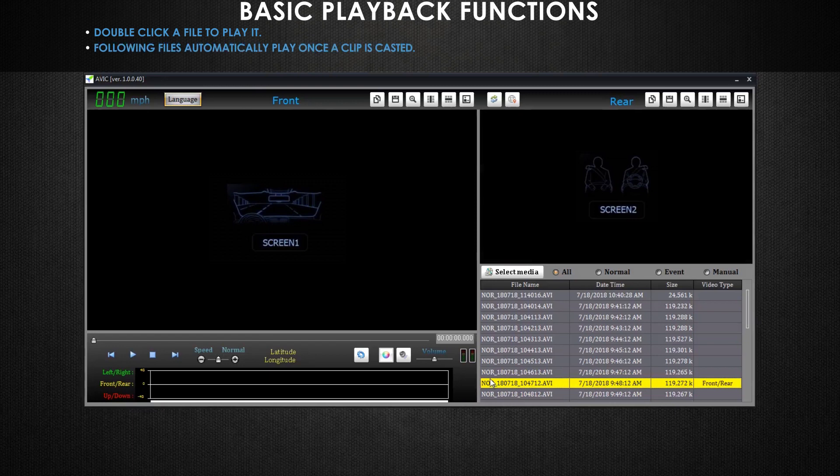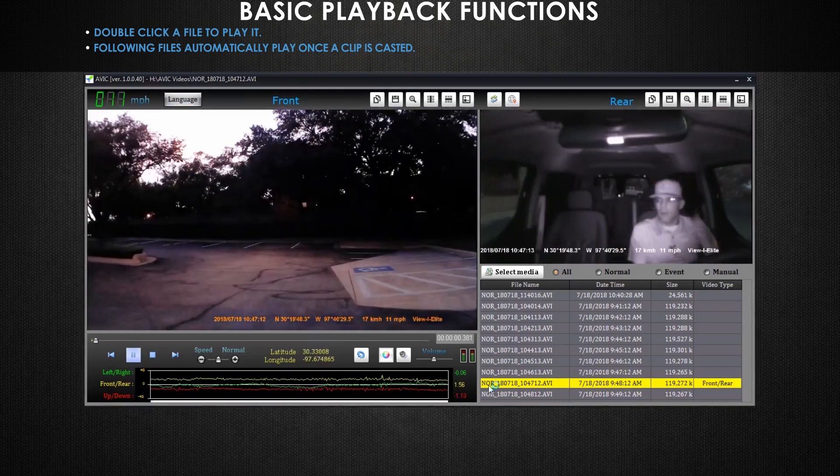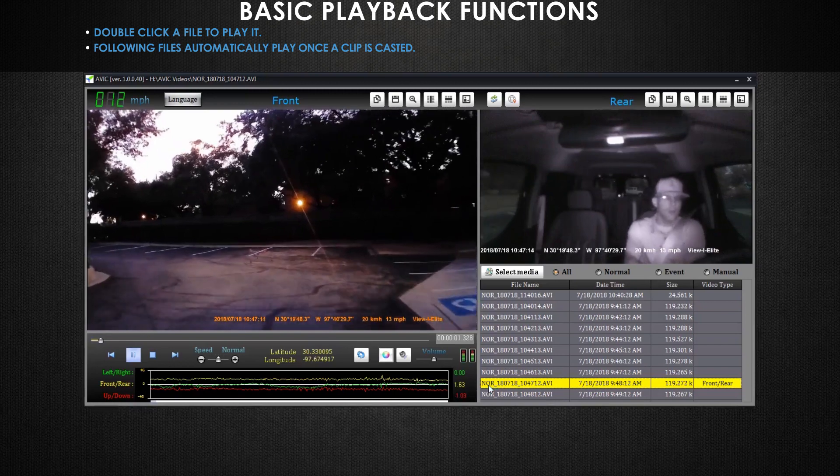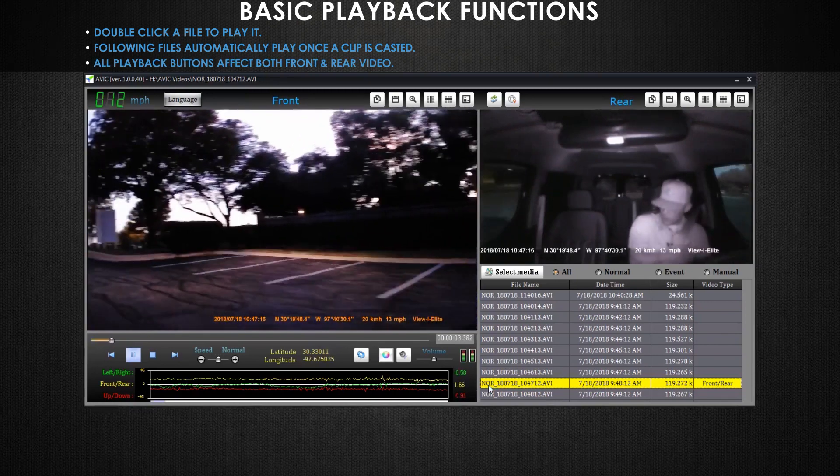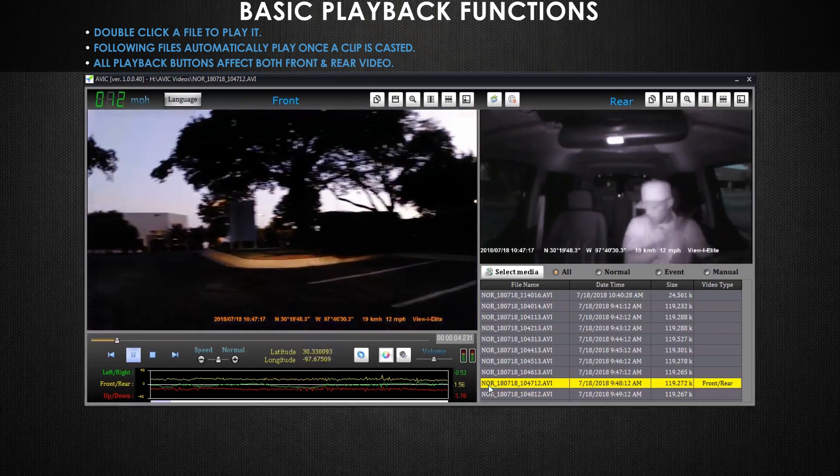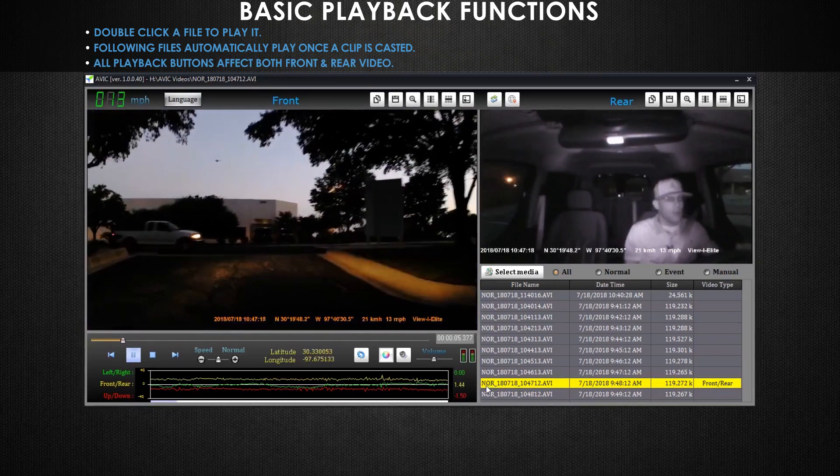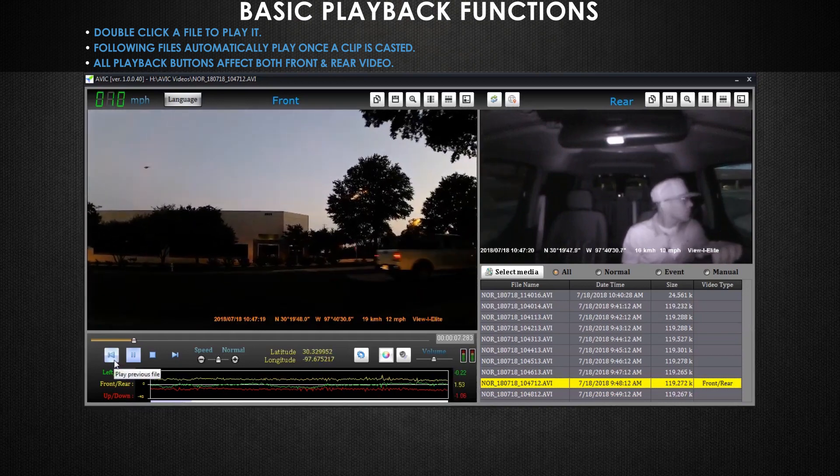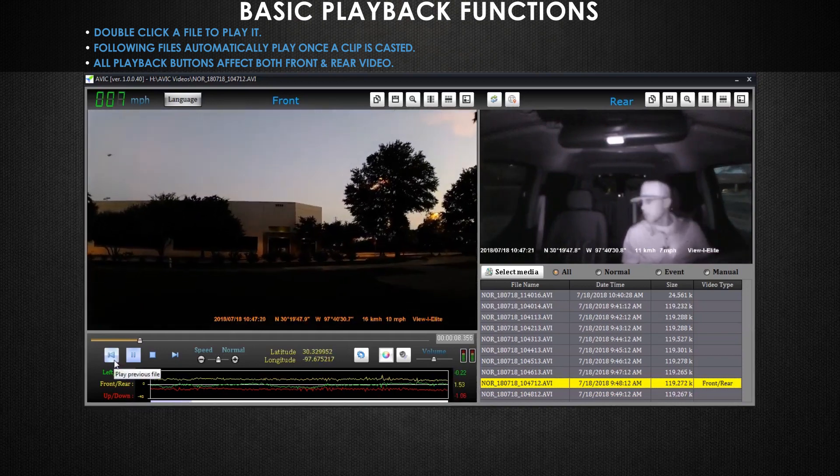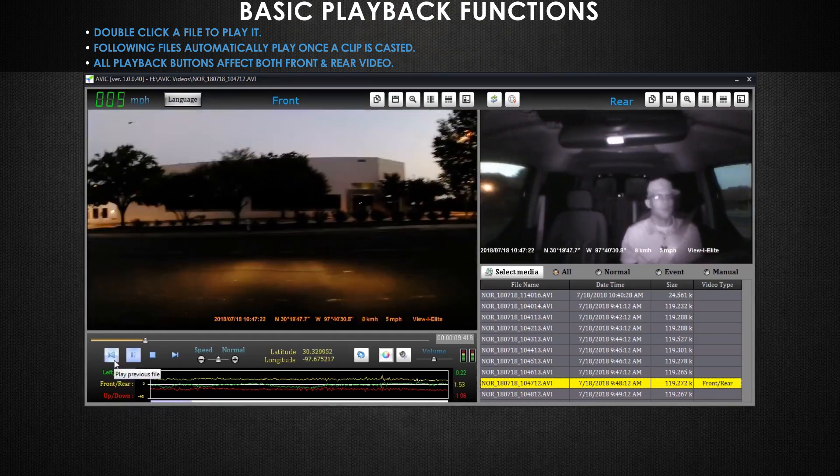Now let's go over a few basic functions of the AVIC viewer. Some of these icons will look familiar if you've ever used a video editing software before. These functions will affect both your front and rear footage. This is the previous file button. This will go back and play the previous video file.